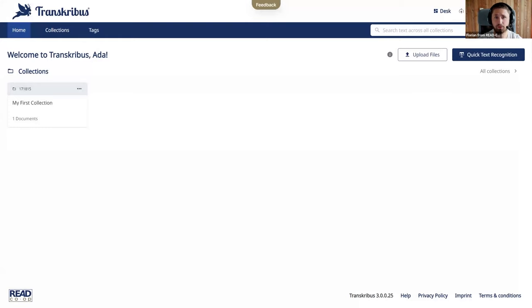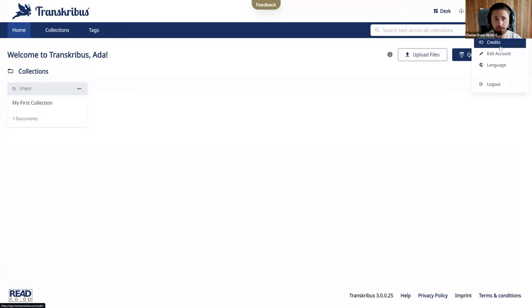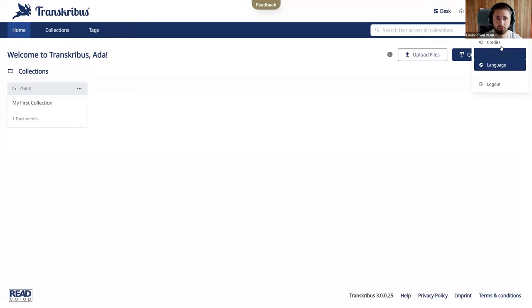And then you also have your profile here. If you click on it you can see your email address and the credit manager which we'll have a look in a second. You can edit your account and also modify the language of your interface of Transcribus.